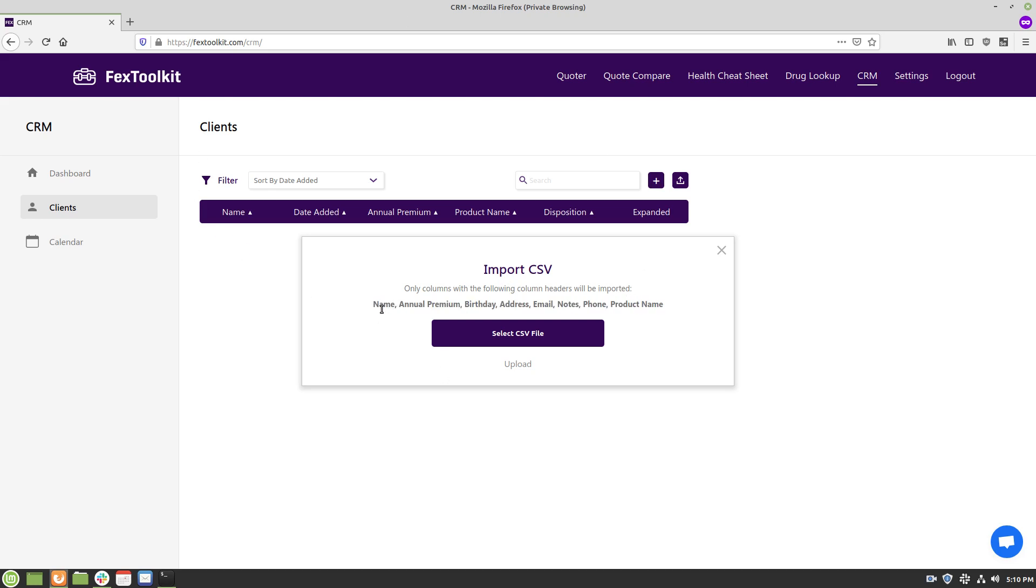So columns with the names of name, annual premium, birthday, address, email, notes, phone, and product name are the only columns that will be imported.